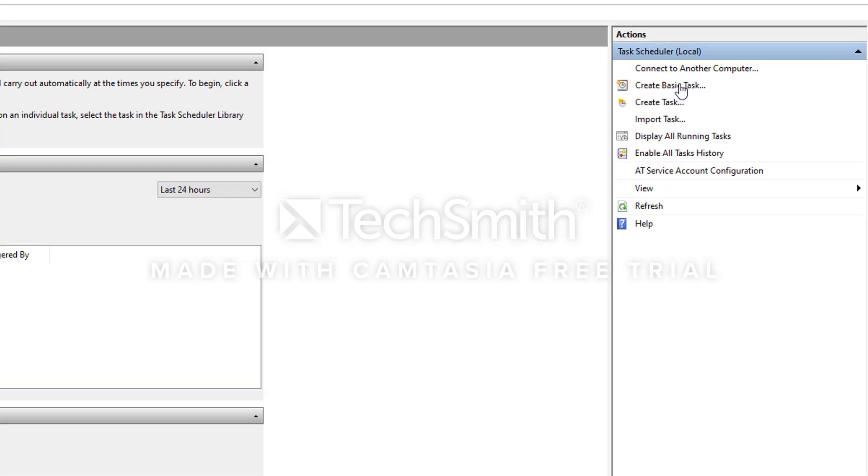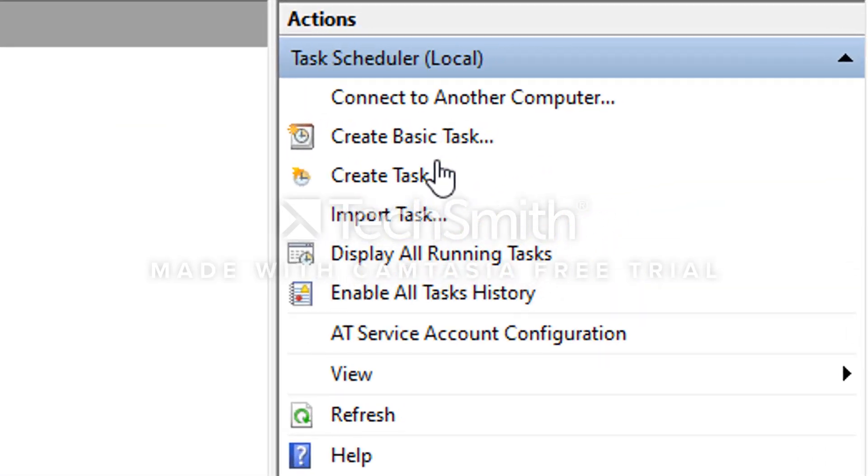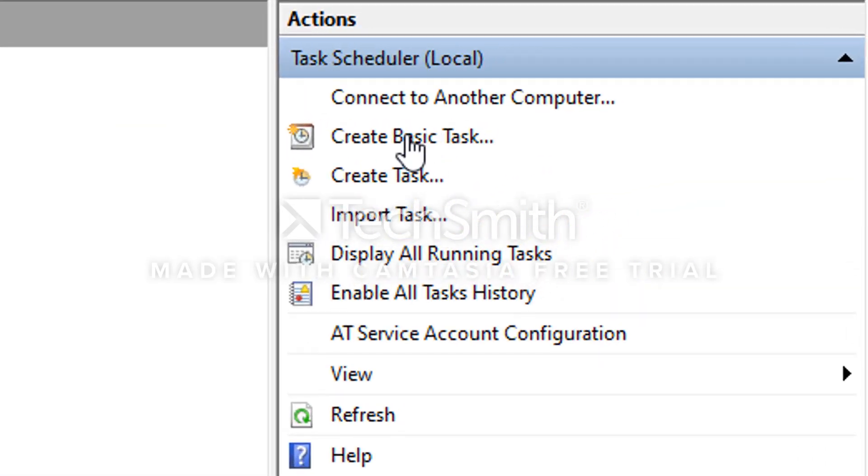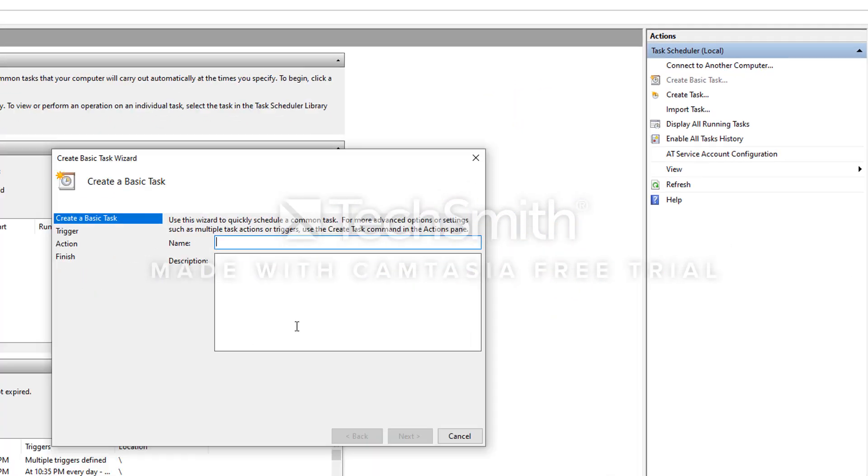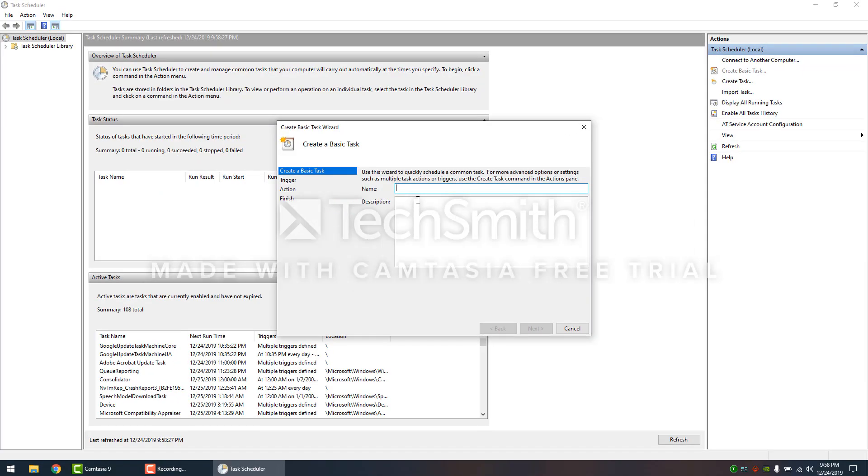Then you're going to come over here to Create Basic Task. You can rename this to anything you want. For this I'm going to do ThrottleStop. Hit Next.